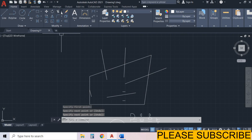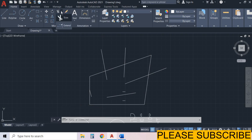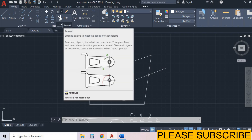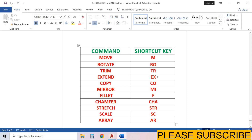For the Extend command, you can select the Trim icon here, then drop down the menu — here is the option Extend, select it. You can also type EX here. The shortcut for the Extend command is EX.